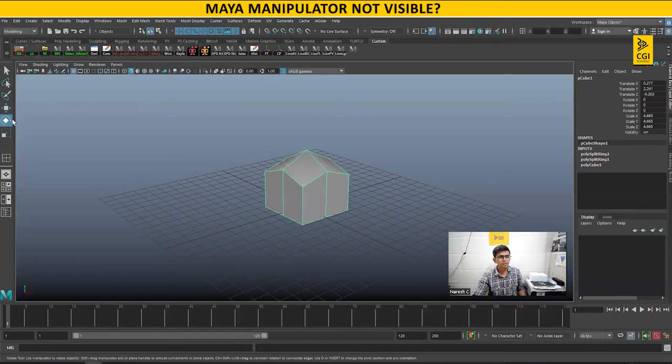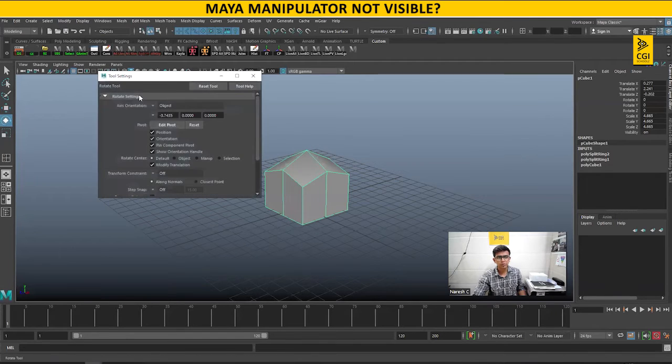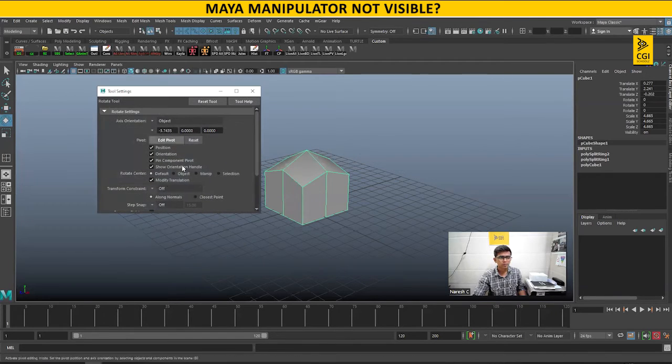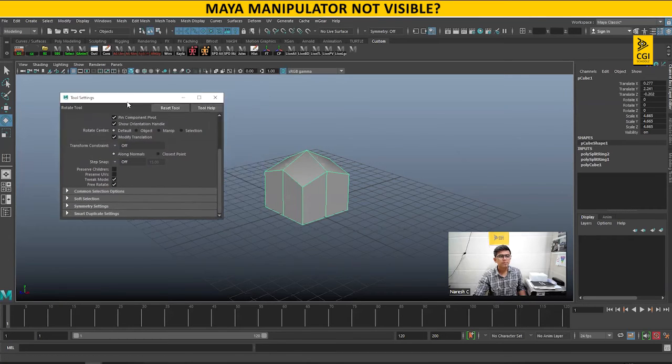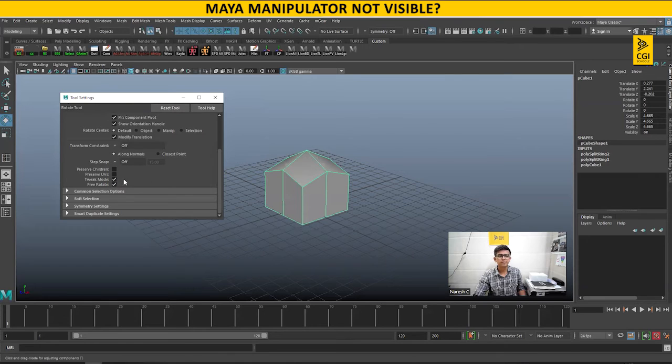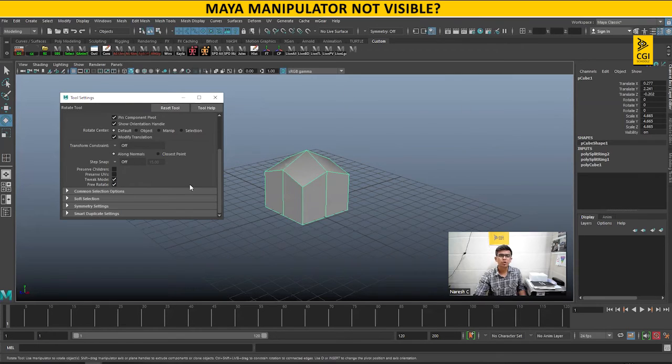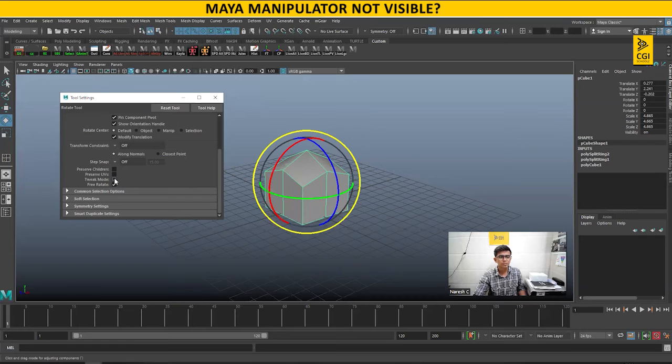Go to the rotate tool and double click on it. If you go down, there is an option called tweak mode. This might be checked, and this is the reason why your manipulator is not showing up.